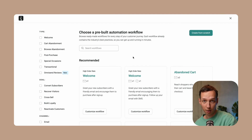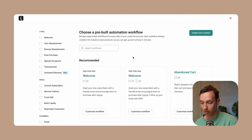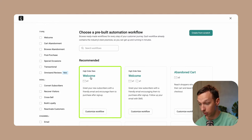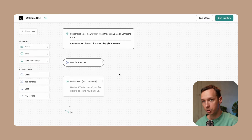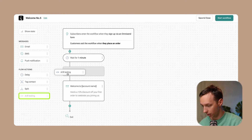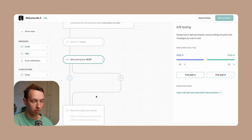Setting up an A-B test in OmniSyn is simple. Let me walk you through it. I'm going to show you how to set up the welcome automation A-B test running simultaneously. Let's pick the welcome automation preset and get creating. We are taken to the automation builder.